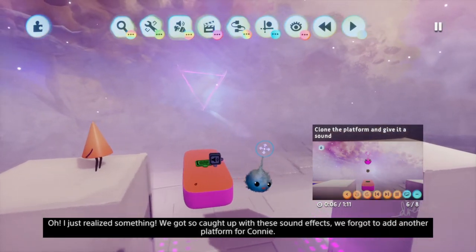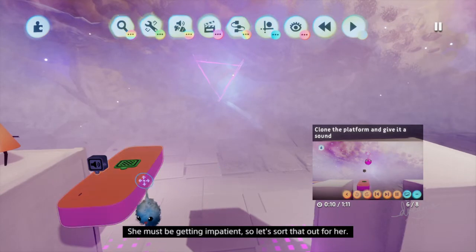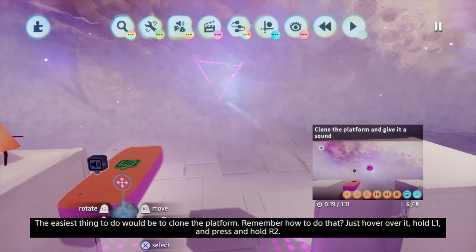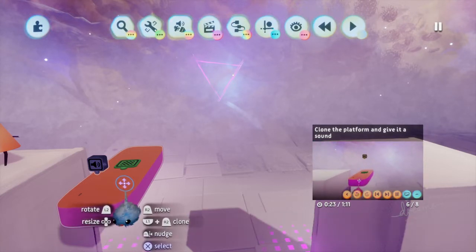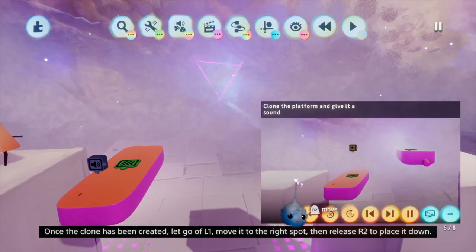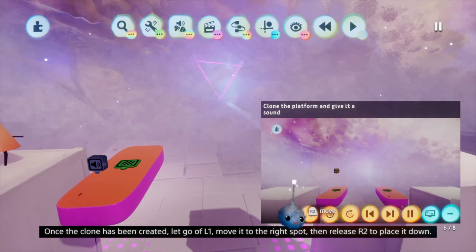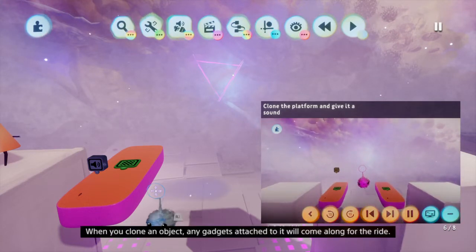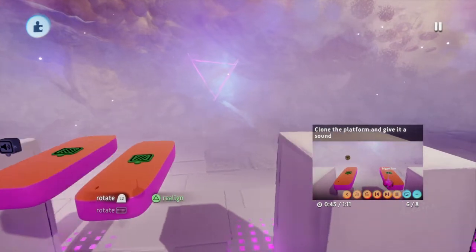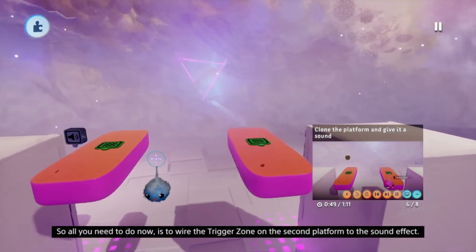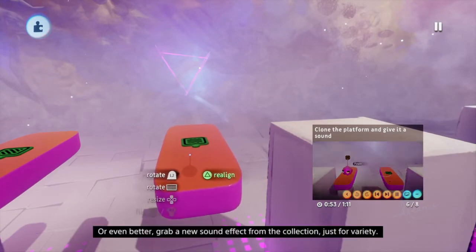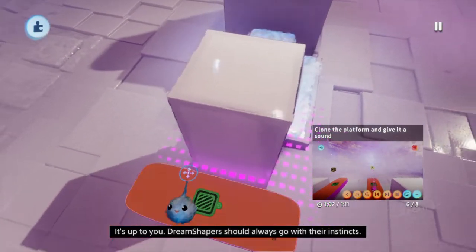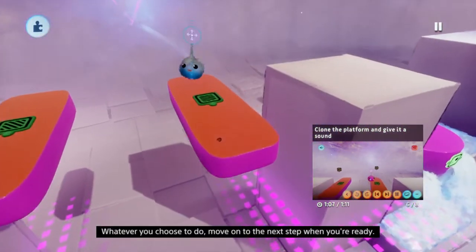We got so caught up with these sound effects, we forgot to add another platform for Connie. She must be getting impatient, so let's sort that out for her. The easiest thing to do would be to clone the platform. Remember how to do that? Just hover over it, hold L1 and press and hold R2. Once the clone has been created, let go of L1, move it to the right spot, then release R2 to place it down. When you clone an object, any gadgets attached to it will come along for the ride. So all you need to do now is wire the trigger zone on the second platform to the sound effect - or even better, grab a new sound effect from the collection just for variety. Dream shapers should always go with their instincts. Whatever you choose to do, move on to the next step when you're ready.